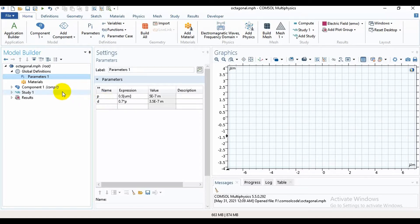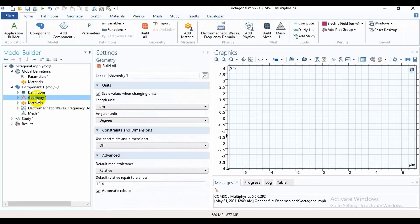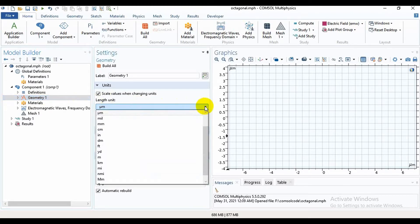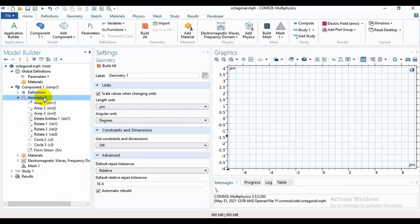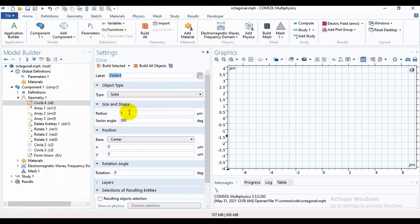Now I will go to the geometry section. In the component section, then geometry, the length unit is in micrometers. If your length unit is not in micrometers, you need to change it from here. Now I will take a circle and set the radius.